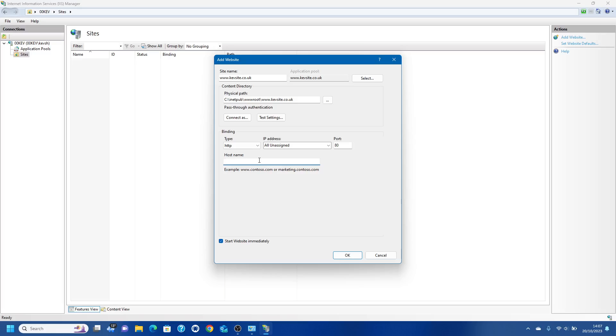We're going to set the host name. This is how it will be found. When you go to a website on the internet, it looks at the domain name and using DNS service, a Directory Name Service, it tells it where to be located. Let's create www.kevsite.co.uk.